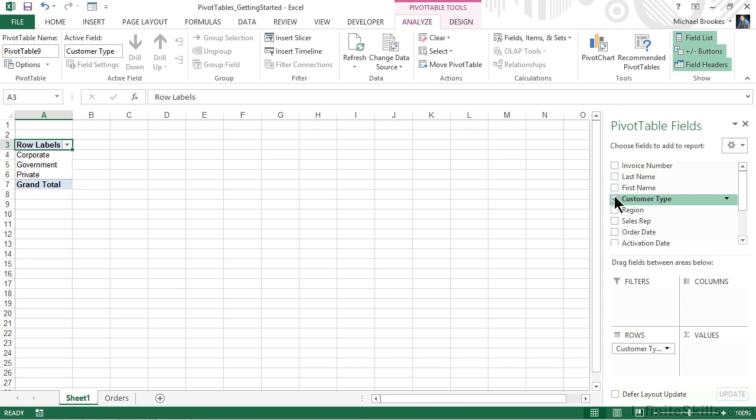If we check a numeric field, it will automatically get added to the summary values. We're not stuck with those. Those are just the ways that Excel works by default.